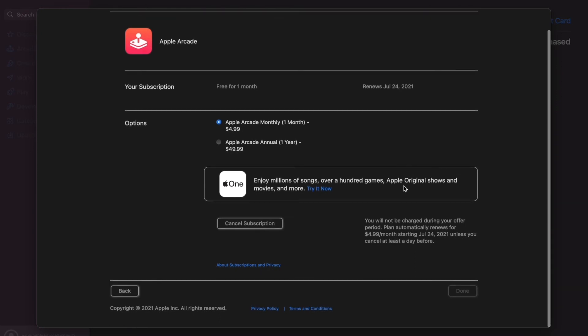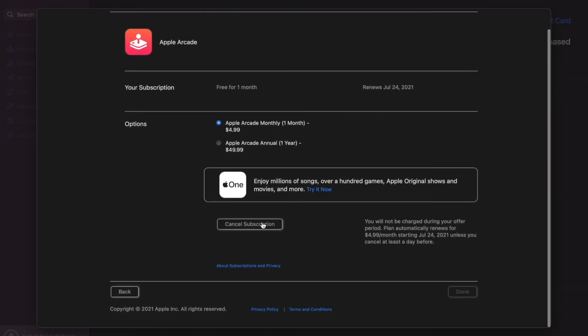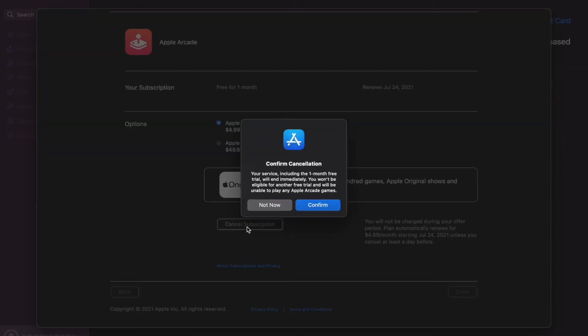Once you've done that, basically scroll down. It'll say cancel subscription. Obviously, click it if you want to cancel. Now guys, this part is important. If you do want to keep the services going until the end of the month, I recommend canceling the day before end of the month. Why is that?